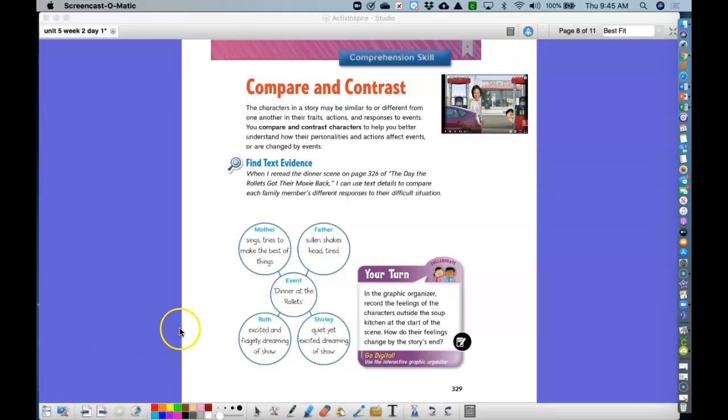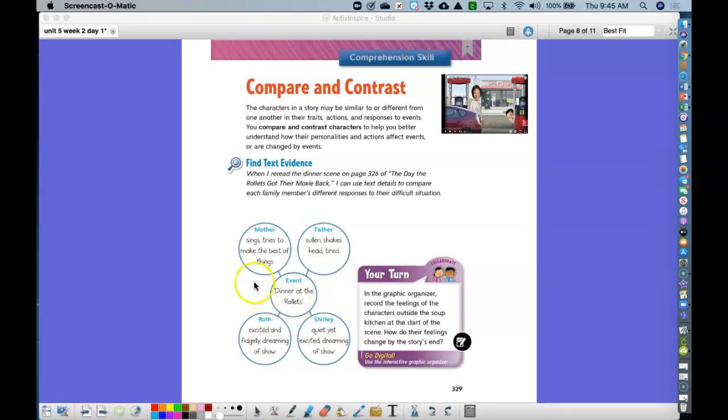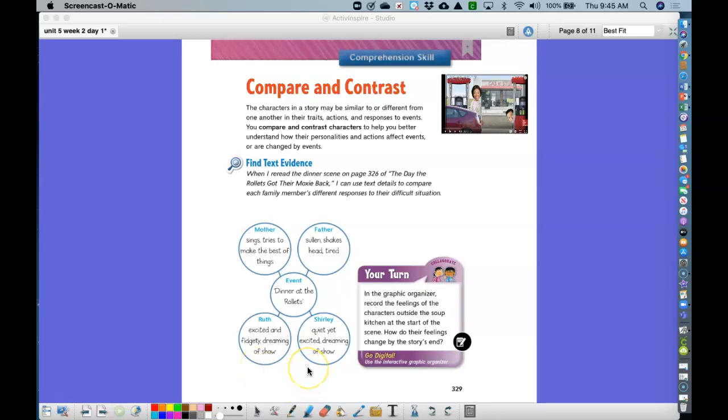So let's compare and contrast our characters. We had mom, dad, Ruth, and Shirley. And if you take a look at dinner at the Rolettes, mom is singing. She's trying to make the best of things. Dad is sullen, which means very sad. He shakes his head and he's very tired. Ruth is excited. She's fidgeting. She's dreaming about a show. Shirley is quiet, but she is excited and she's dreaming of the show. Remember, the show is the talent show. So we can see how everybody is dealing with the situation in their different ways by comparing and contrasting them.